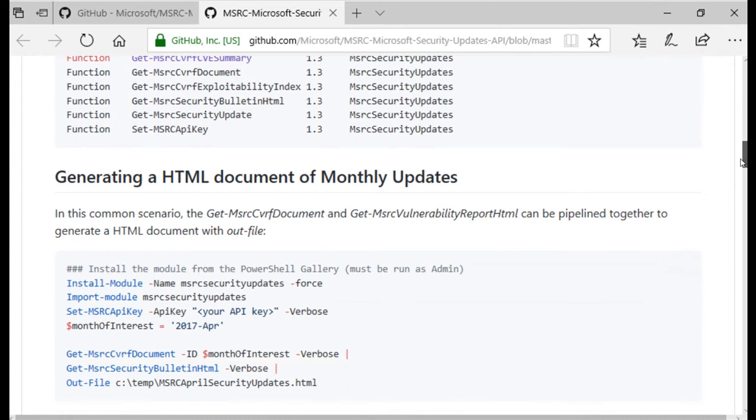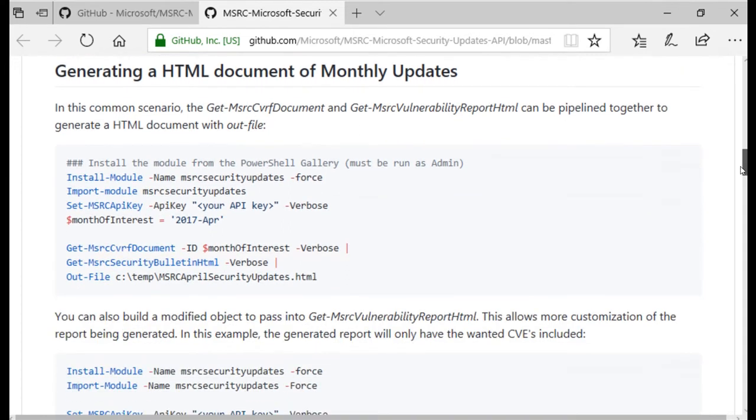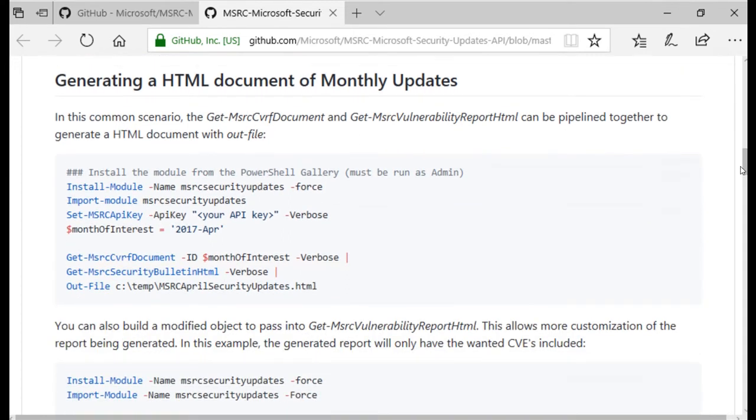On this page you will find a few sample scripts to generate an HTML document of monthly updates.